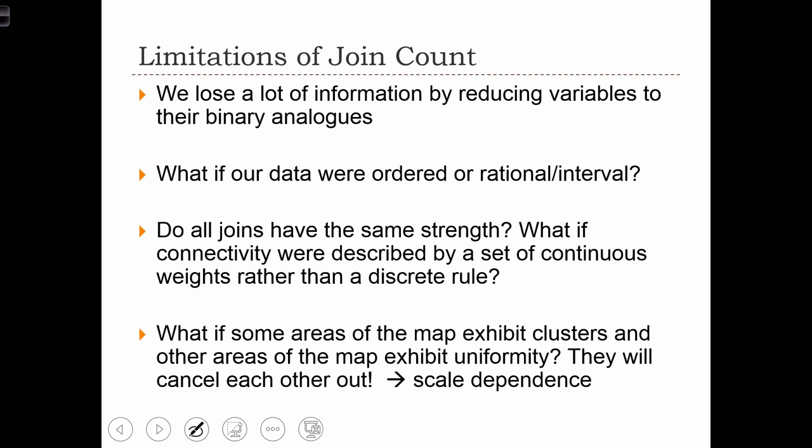When we lose that information, we lose the ability to have a more nuanced understanding of the spatial pattern that we're investigating. The joint count statistic is really only defined on this binary type of measurement. We can convert other measurements into binary, but if we wanted a statistic that would work directly on numerically measured data or ordinal data, we need a completely different test statistic. The joint count simply can't work in those cases.